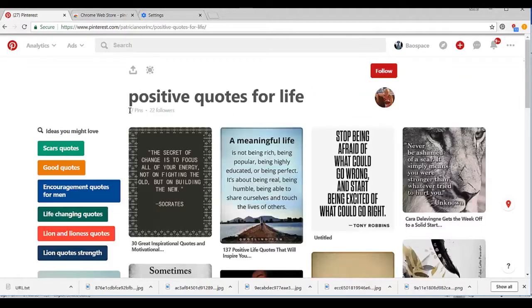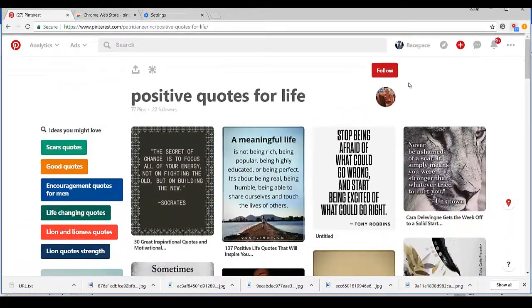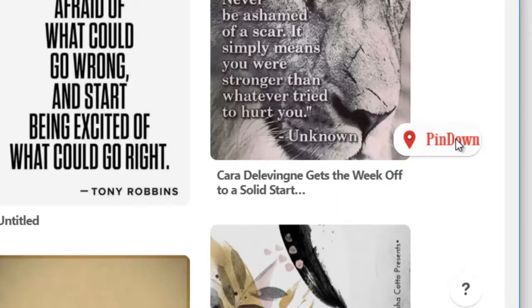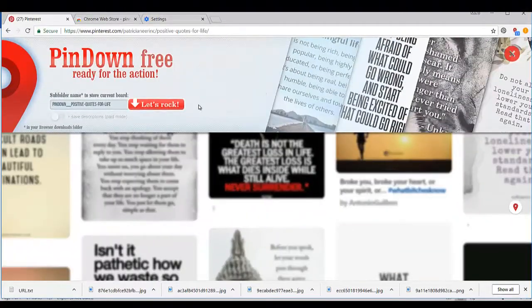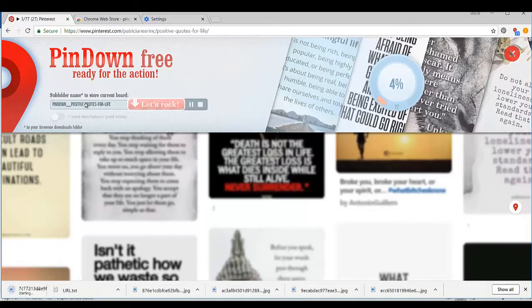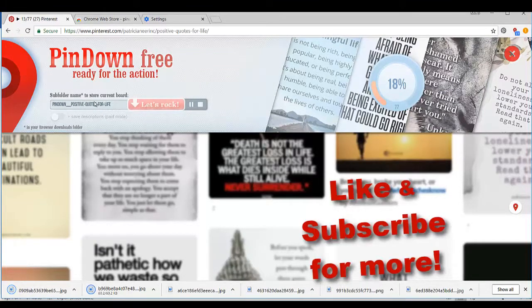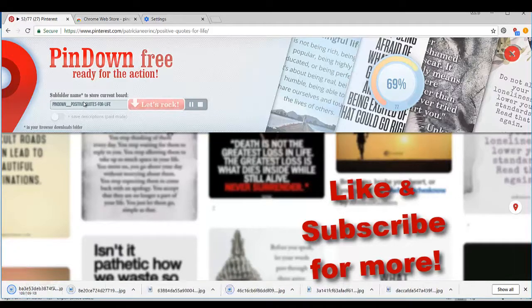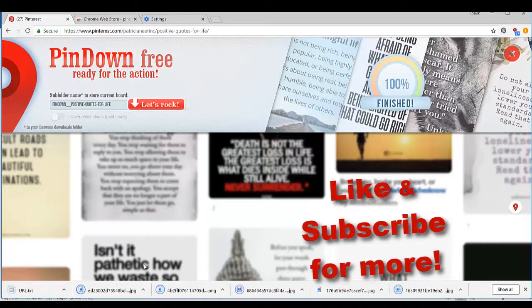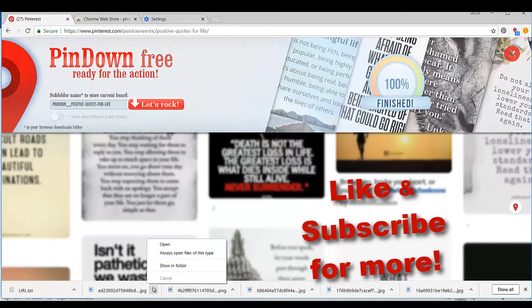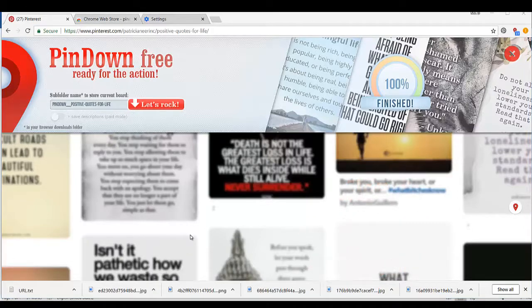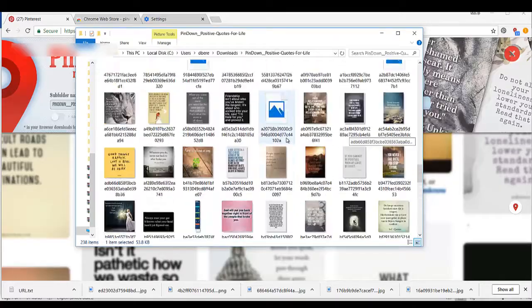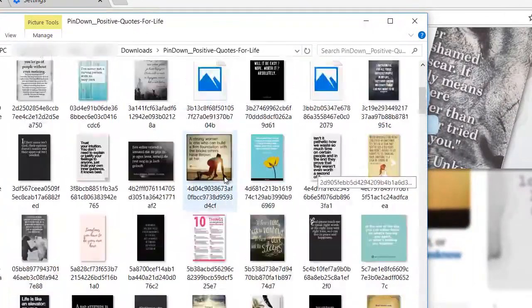It's telling you that it detected 77 pins that you can download. You can click here where the extension is shown to download. Now let's open the folder to see the pins. This is what you have - the 77 pins, and this is where they're located.